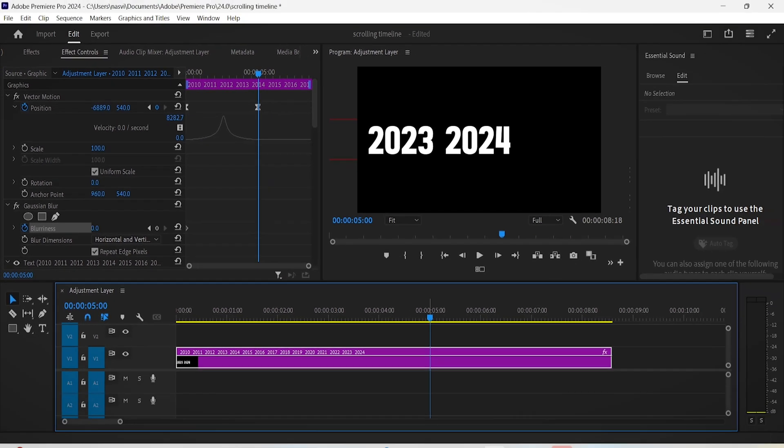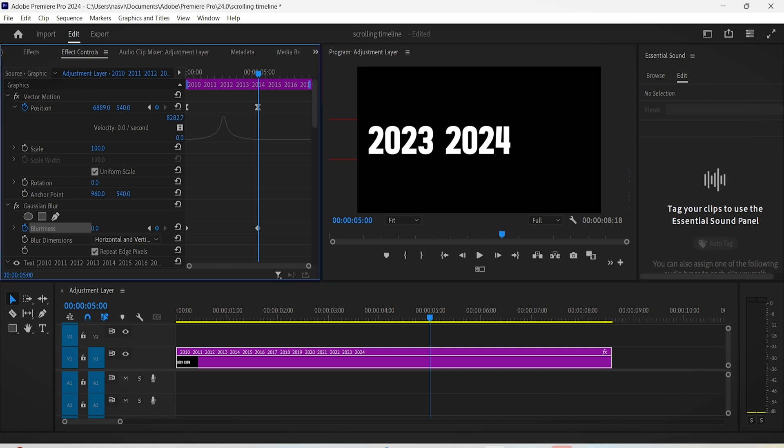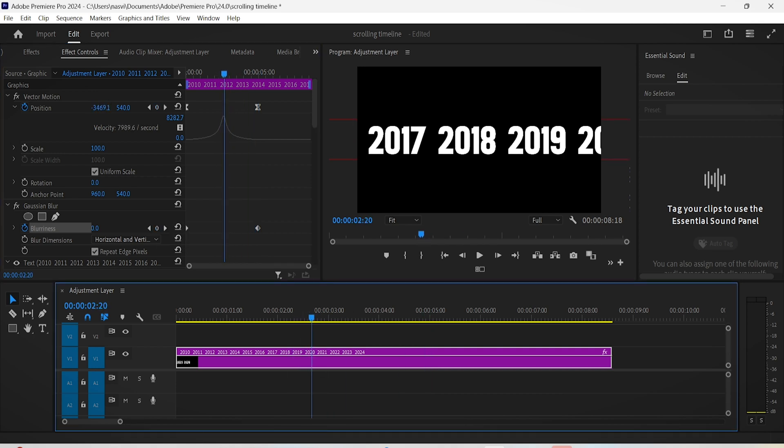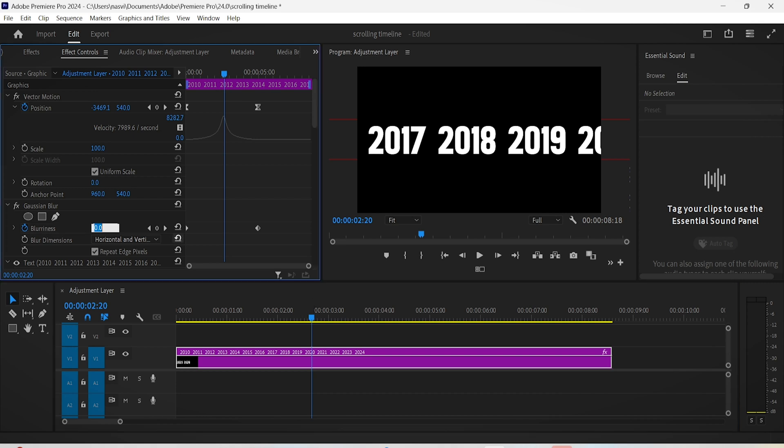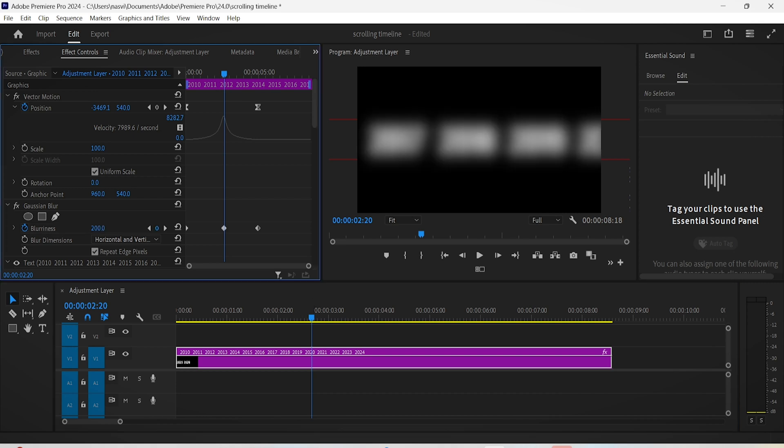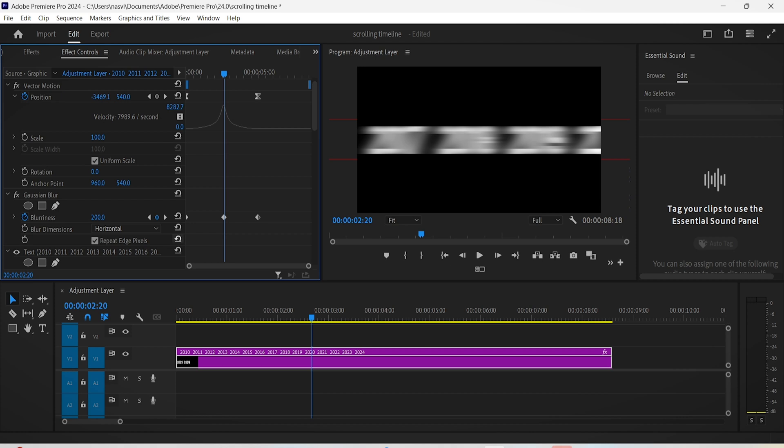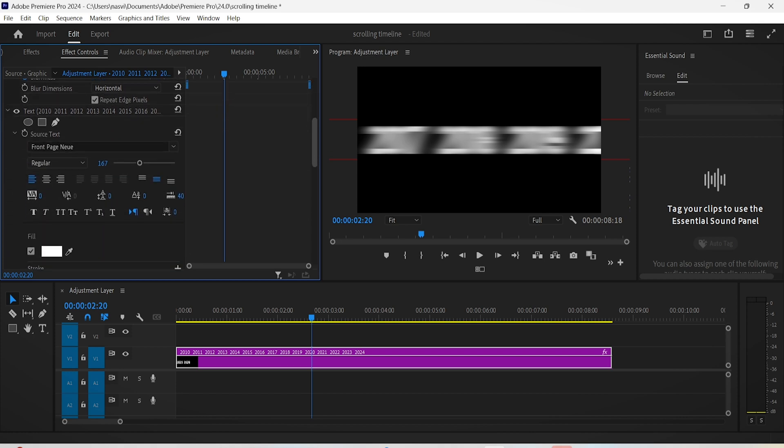Next, right at the last keyframe of the position setting, keyframe the Gaussian blur setting again and leave the value at 0. But move the time indicator right in the middle, so about 2.2 seconds, and now change the value of the blurriness to 200. Change the blurriness dimensions to horizontal.